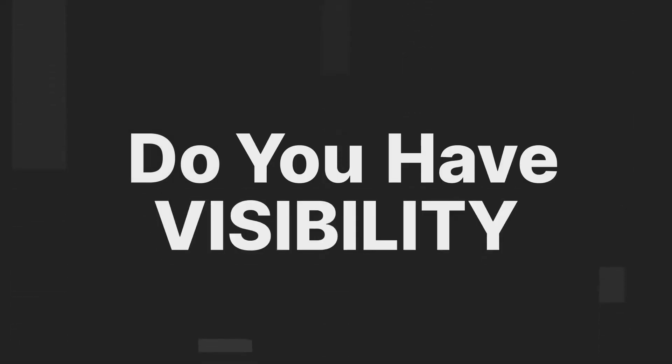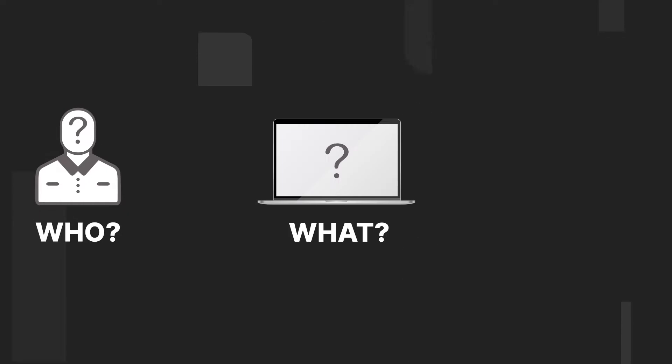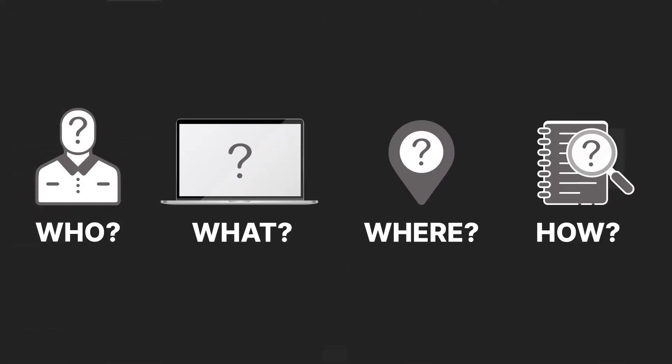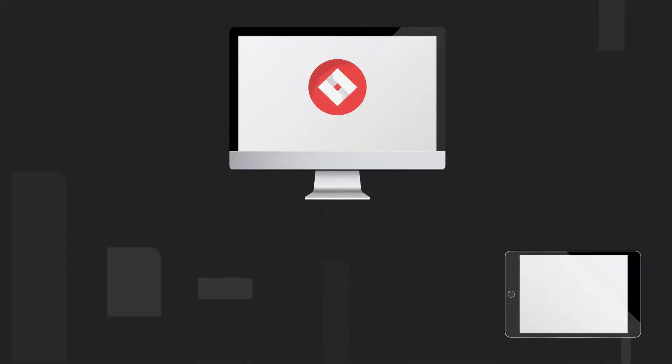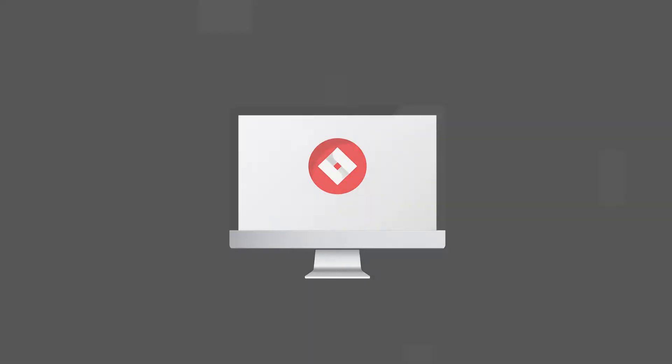Do you have visibility into who, what, where, and how users are accessing your protected applications?